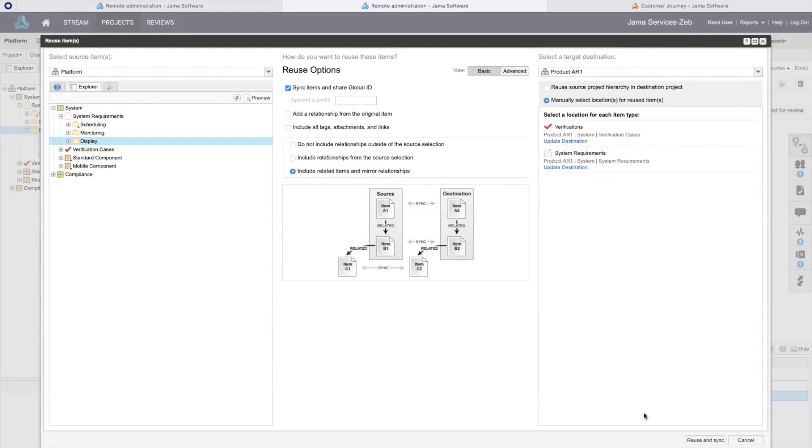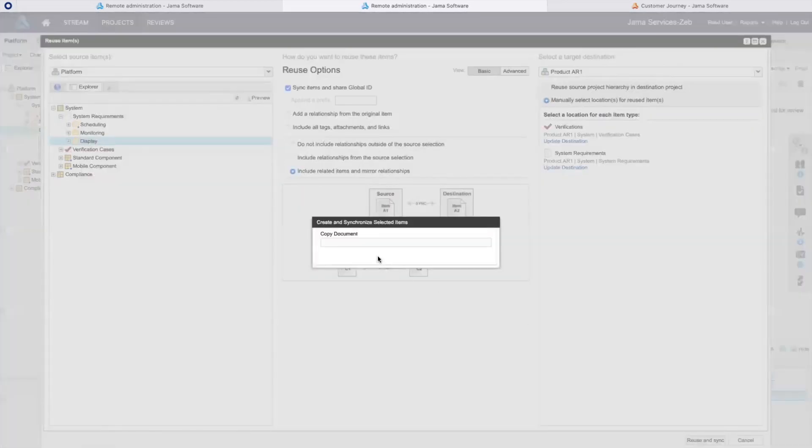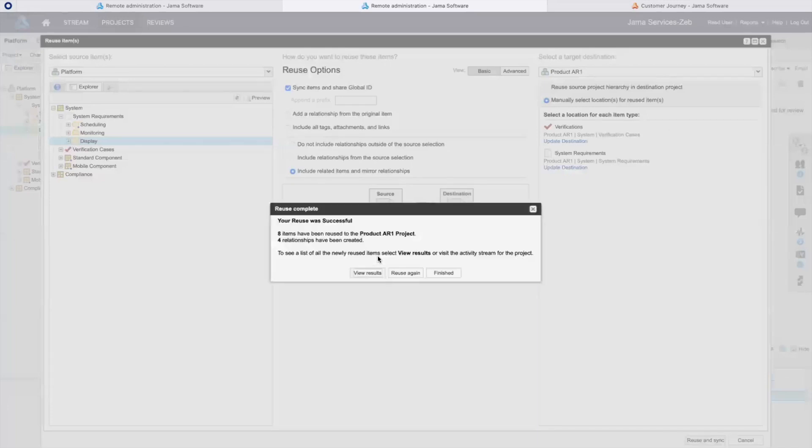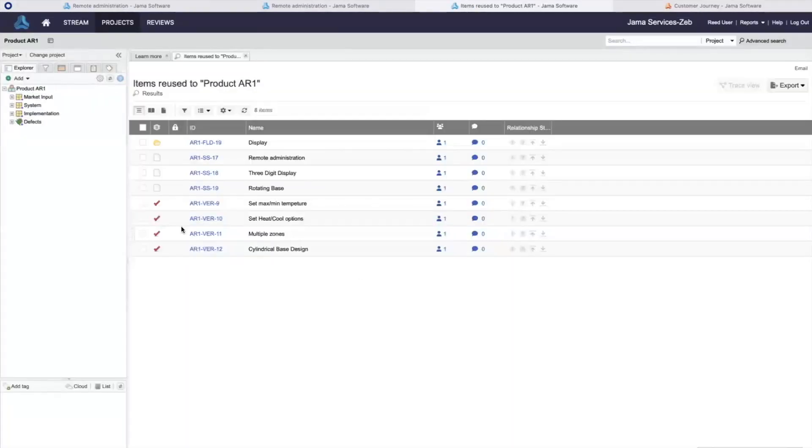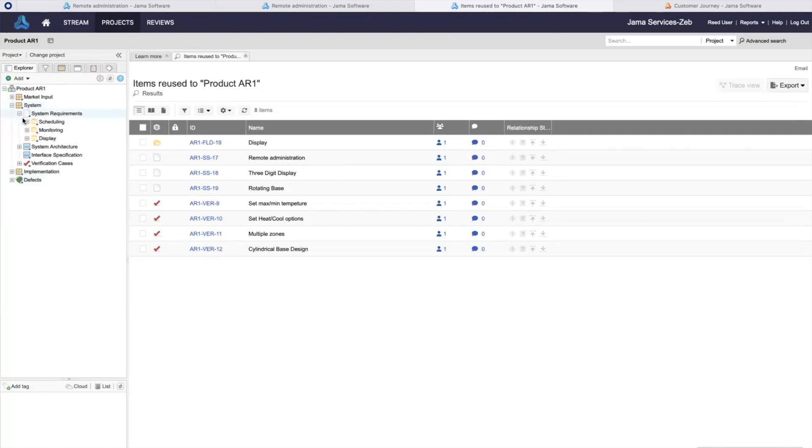I've selected my location and I will reuse with sync. In my project, the common display requirements have been reused with their related verifications.